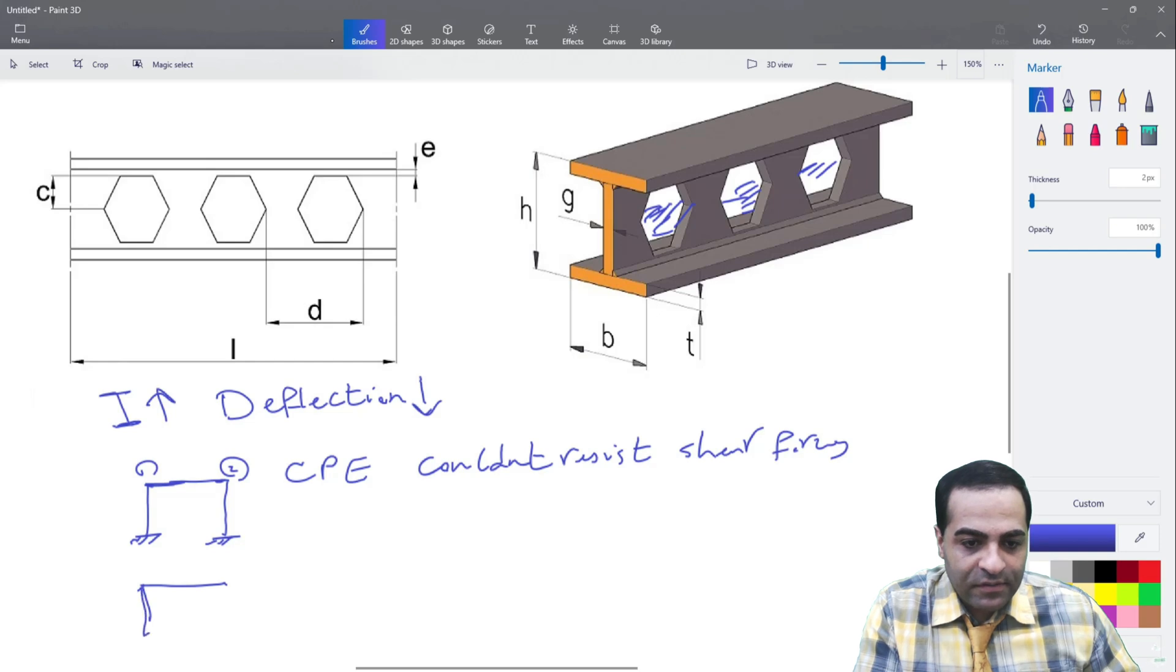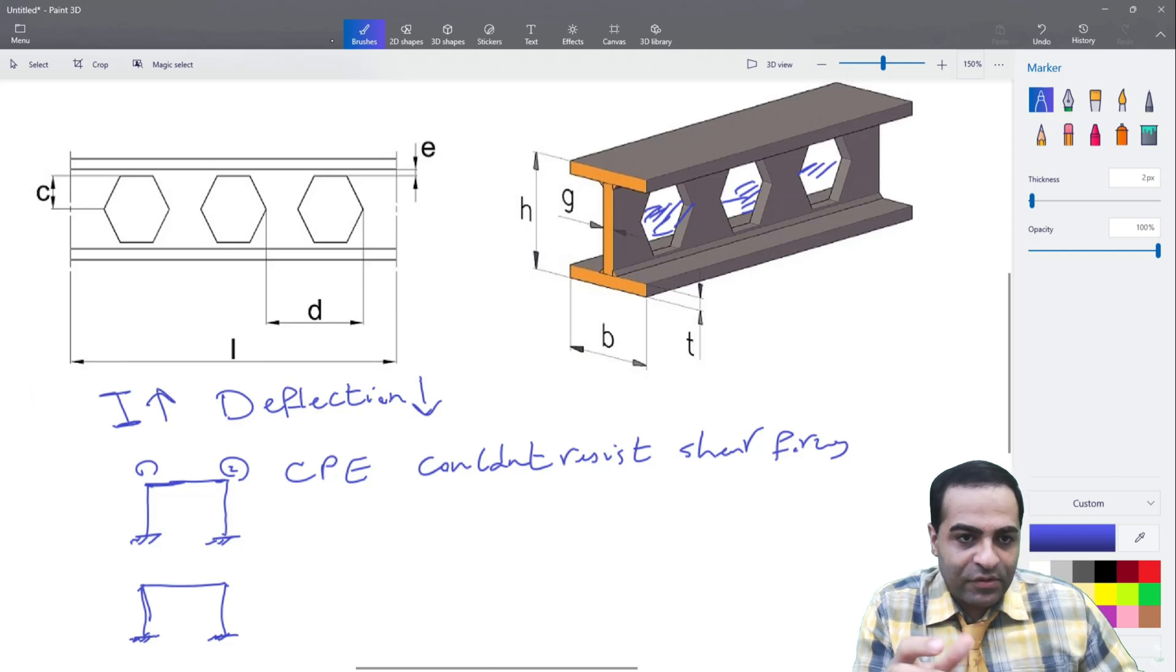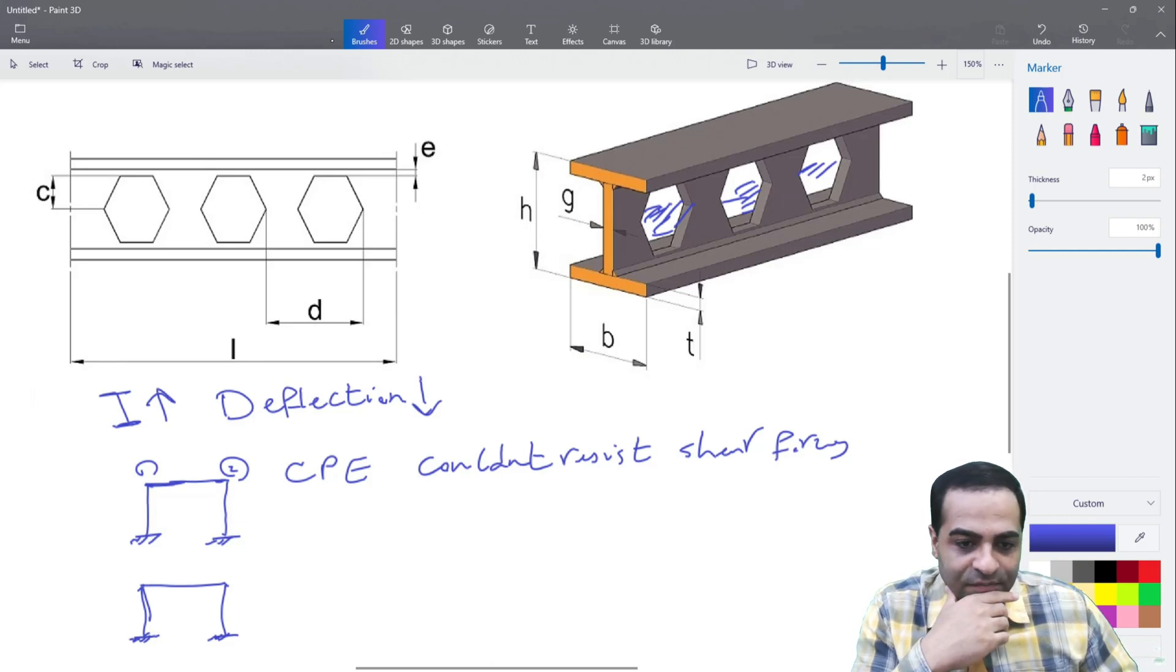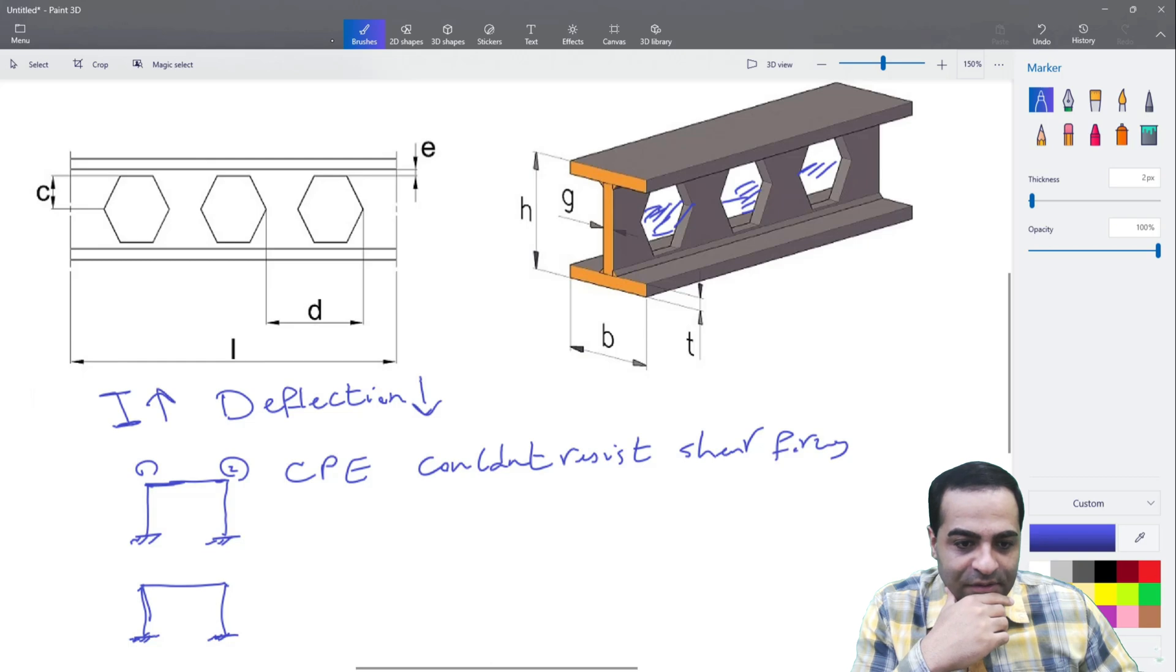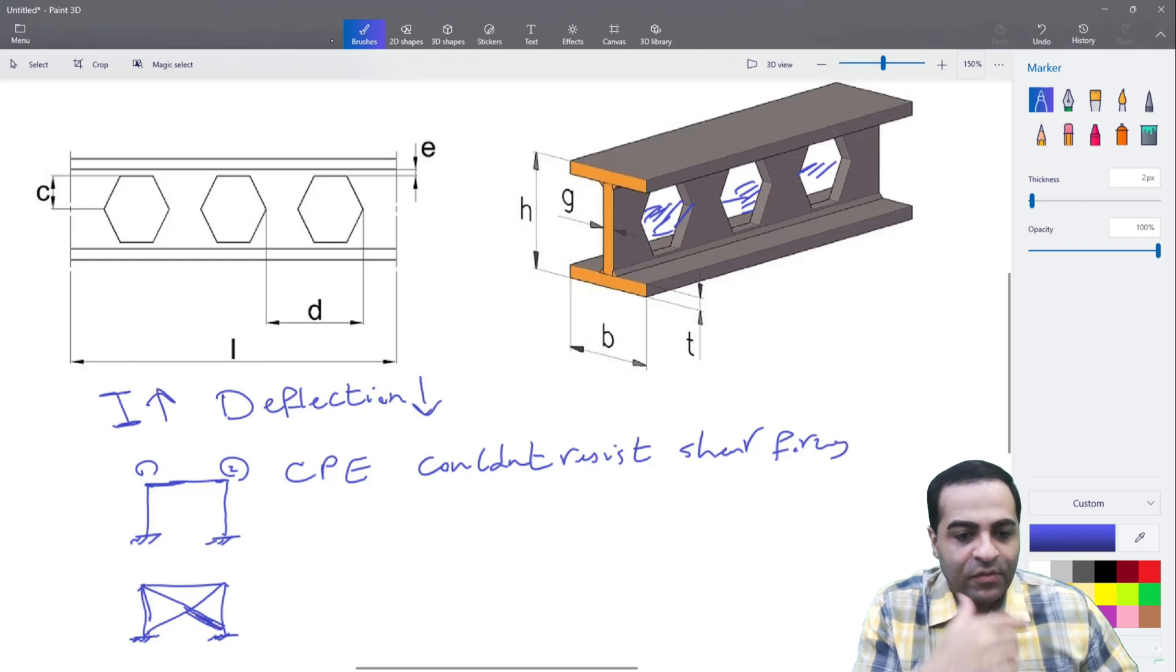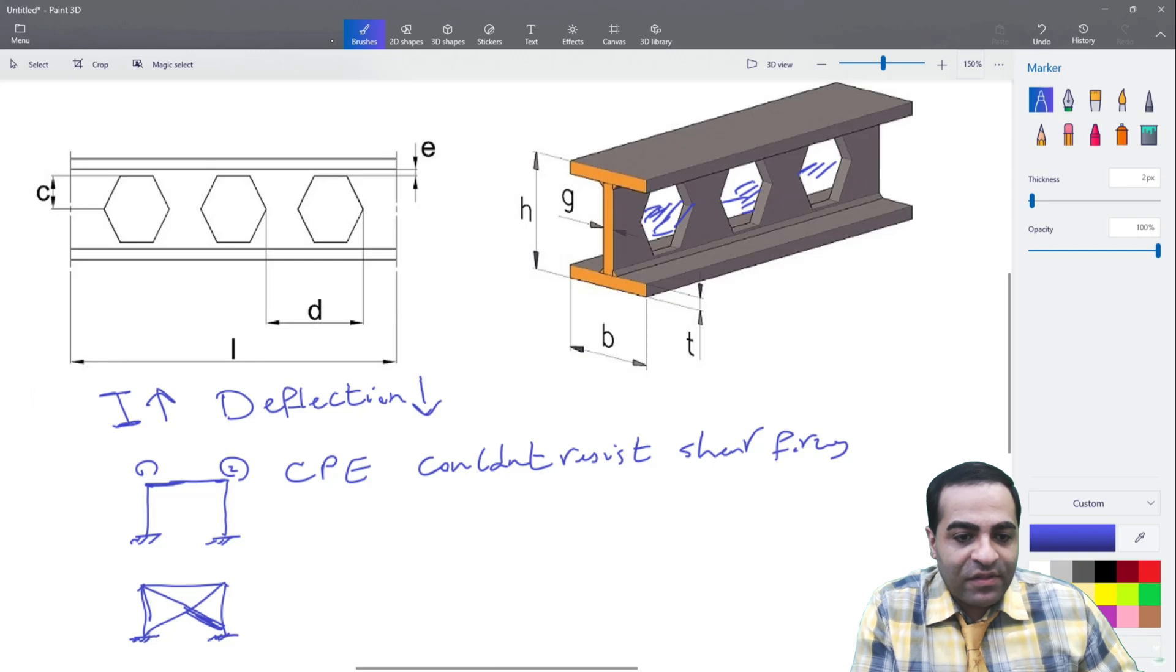Sorry, sorry for couldn't paint that correctly, couldn't draw that perfectly. This is a frame. And also we couldn't use in these beams...